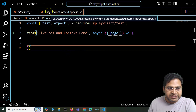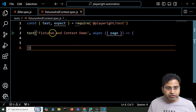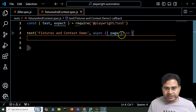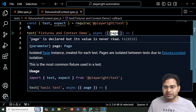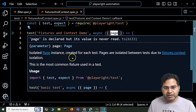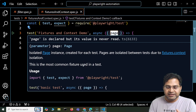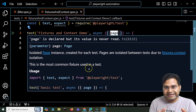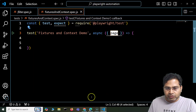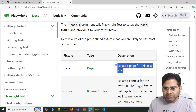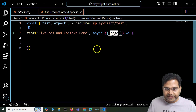I've created a new file called fixtures-and-context.spec.js and created a new test. Now, until now we have been using the page fixture — we have been passing the page argument — and this will create a page fixture which instantiates a browser page in incognito mode that is basically independent for each of the tests being executed. So any specific test that you run will create an isolated context for that particular test run.